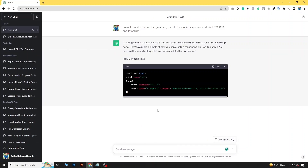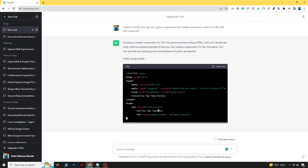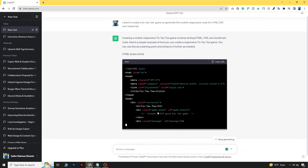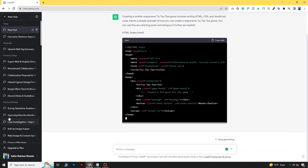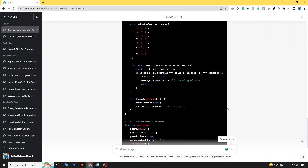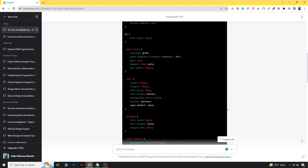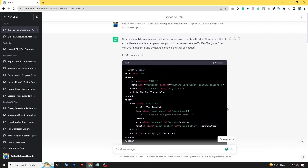Now ChatGPT will generate the code for me. Here I'm getting all the codes for our game.